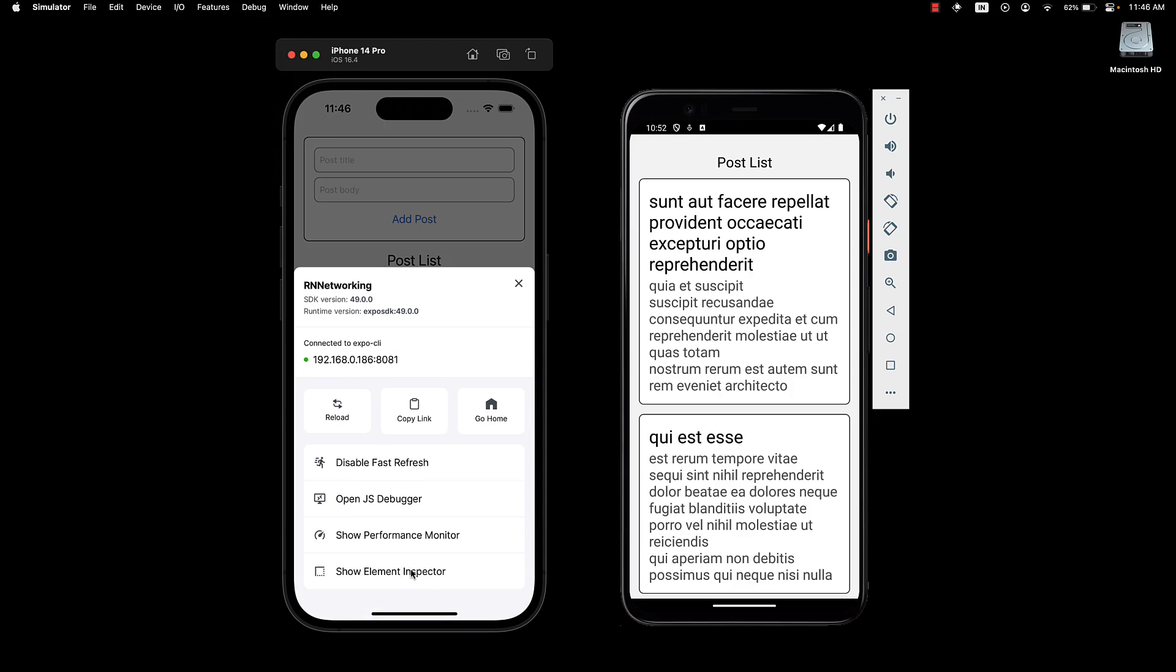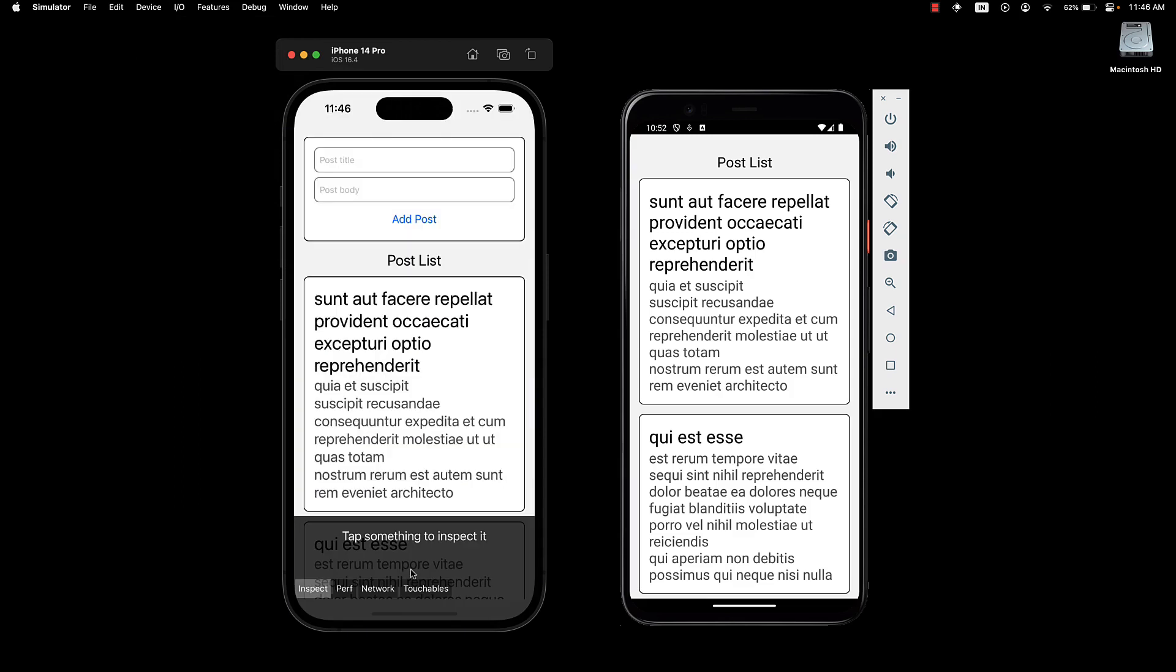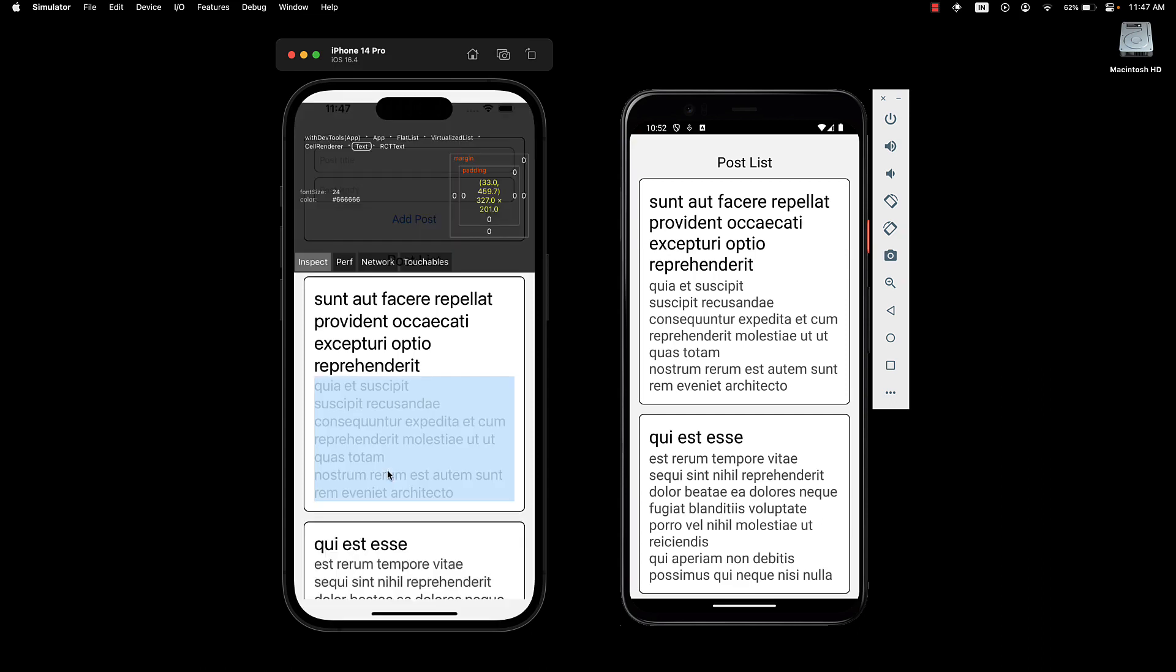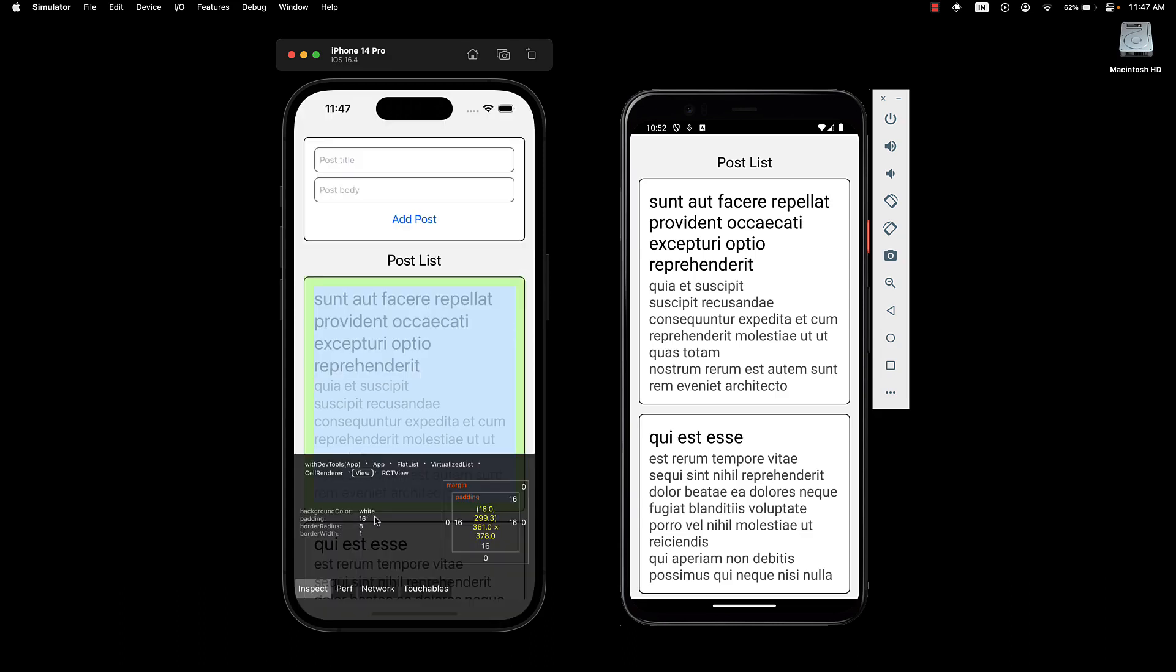First, show element inspector. This allows you to inspect elements similar to a browser, displaying the box model for any selected element. You can see height and width, padding and margin. You can also see background color, border radius, border width, and all the styles applied to the element.